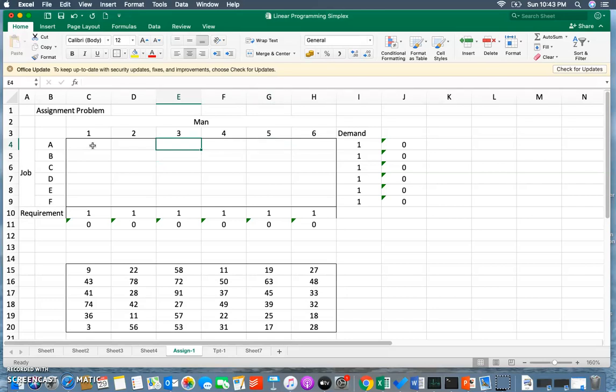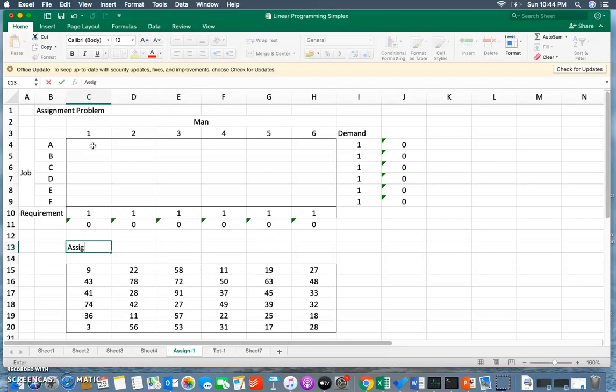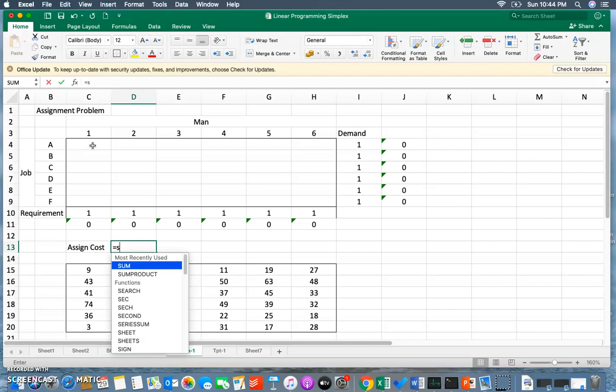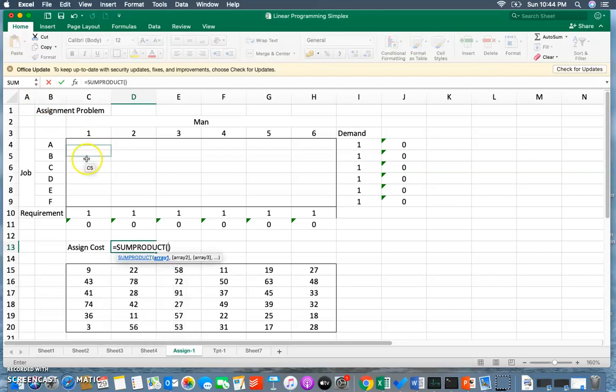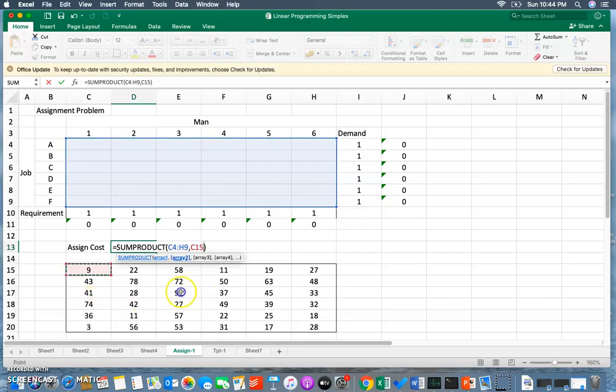Total number of assignments cannot be more than one. What is the cost of this particular job? If the first man does the third job, it's 58 rupees. Same way, I'm going to sum all the costs of the different jobs. I'm going to find my objective here - assignment cost or cost of assignment - and it will be sum product of assignments to the costs.